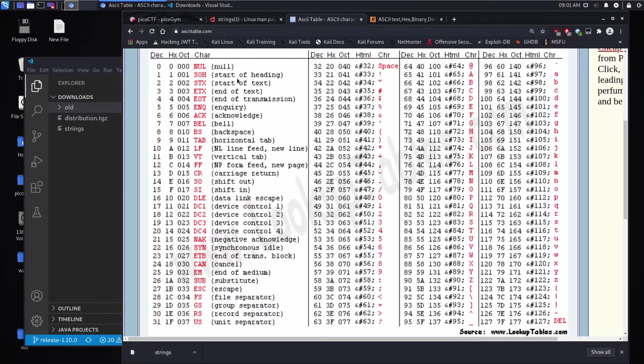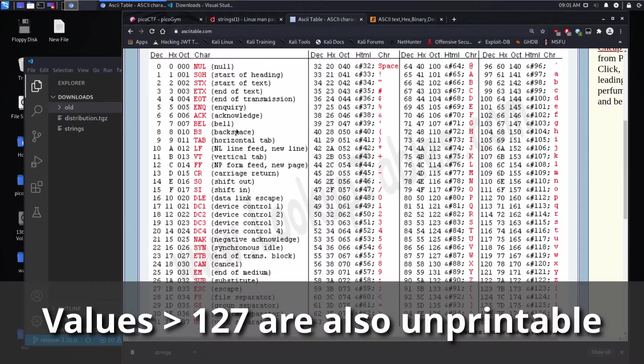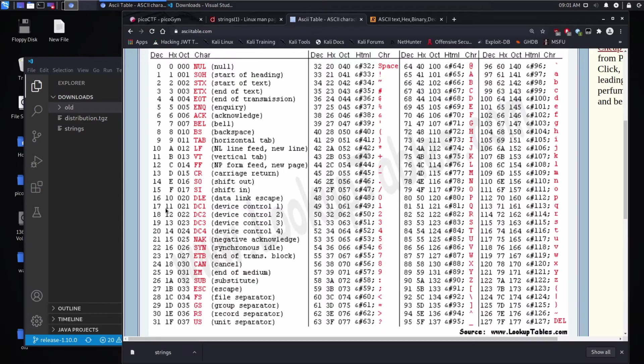Things like start of heading, bell, acknowledge, backspace, device control. You can see all the different number values that are assigned to this. Those would be considered unprintable characters.